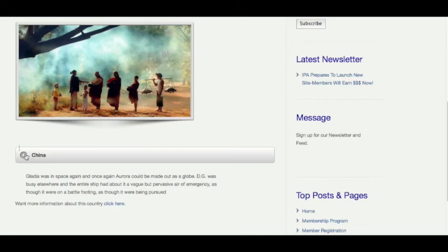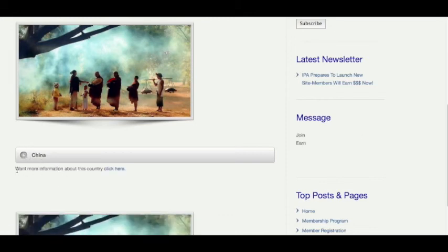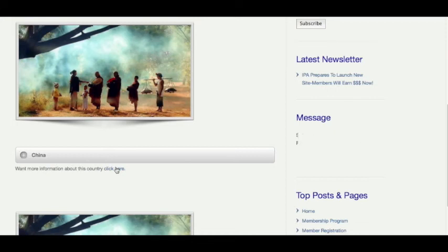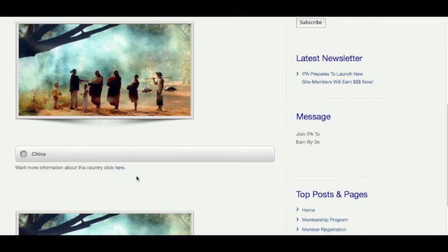In addition to that, what I added here was want more information about this country, click here. I might be clicking over to Wikipedia to more information about China, or I might have another article somewhere or something else that I want to click to, depending upon what your content is.